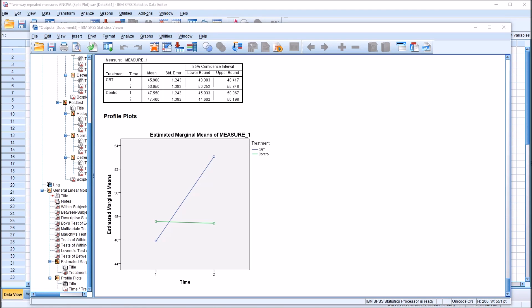I hope you found this video on performing a split plot ANOVA in SPSS to be useful. Thanks for watching.